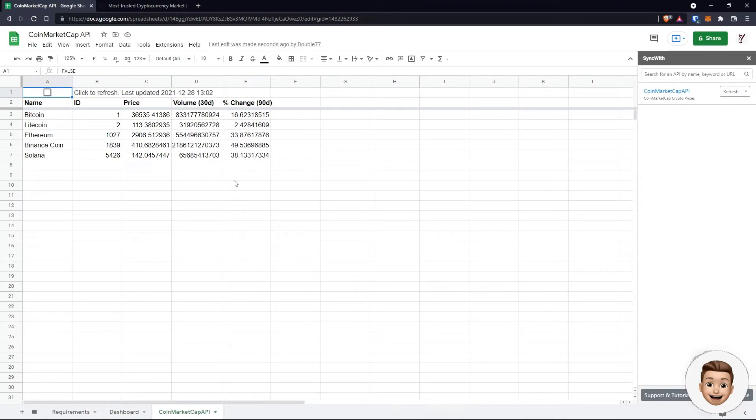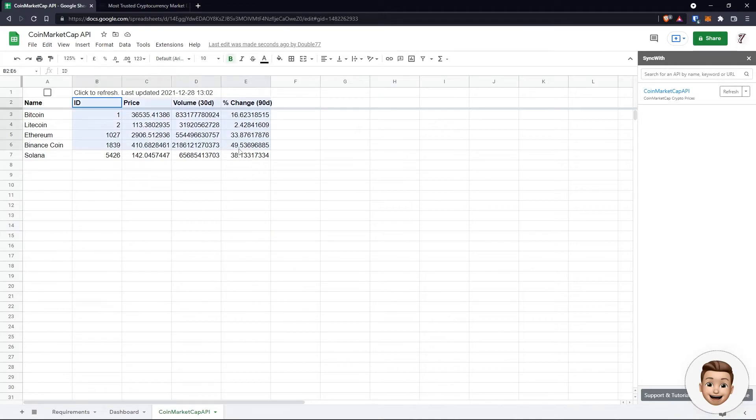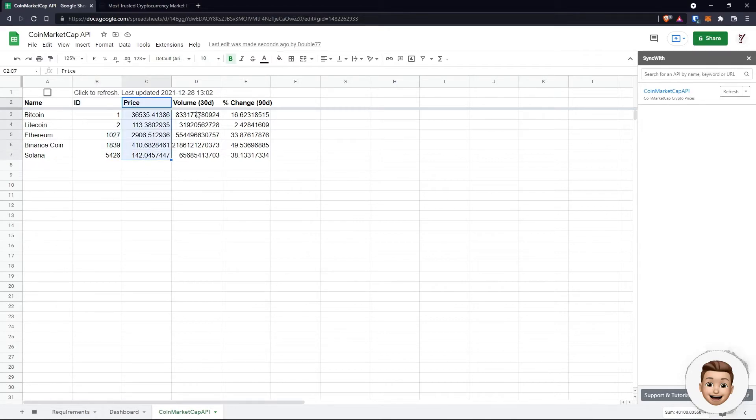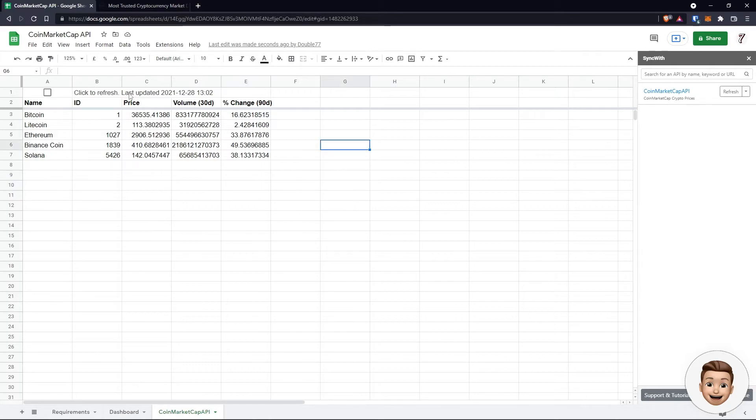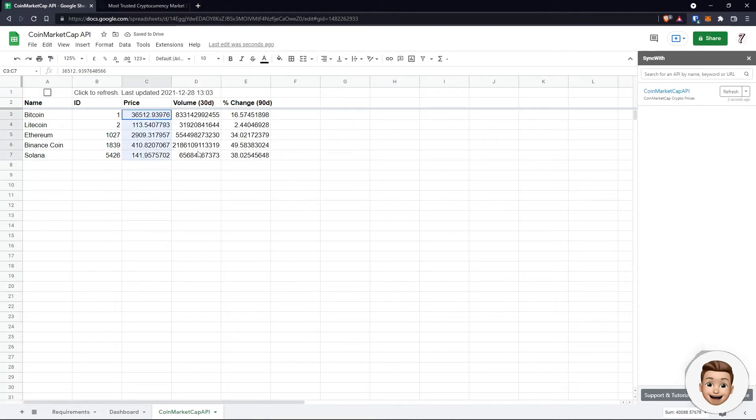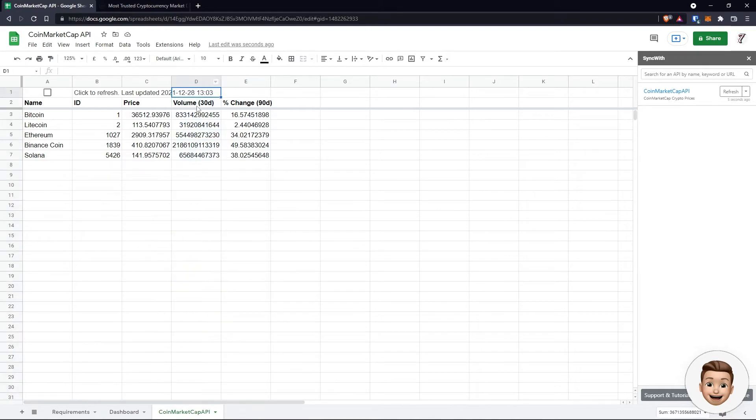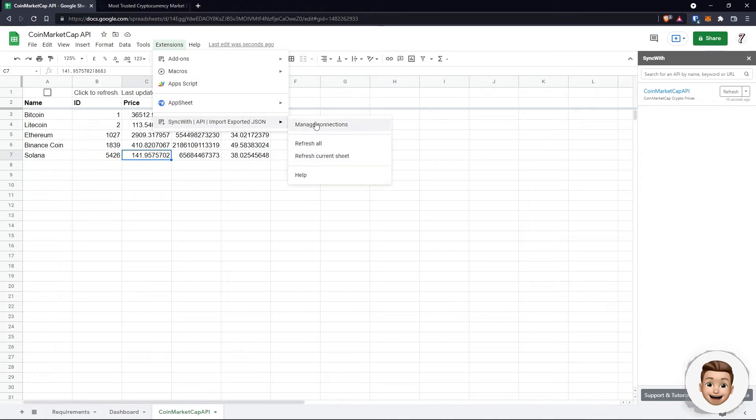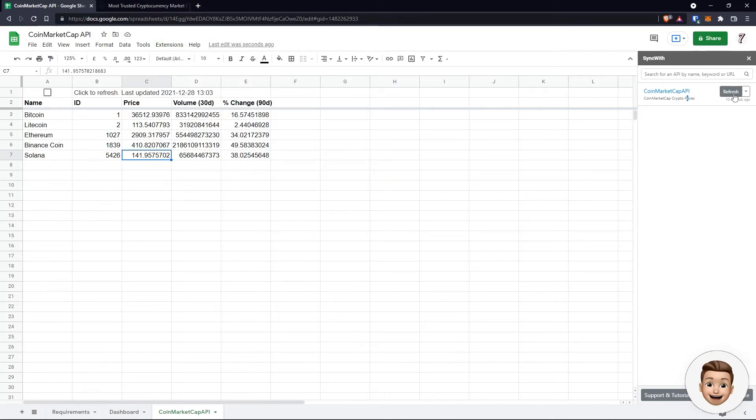Once we click on insert, it should create a new sheet for us. Cool, so there's our sheet that's been populated with the information that we selected. We've got our name, an ID, price, volume for the last 30 days, and the percentage change of the last 90 days. As we can see on the left-hand side, there's a click to refresh button, so at any given point we can refresh this connection to pull the latest information. If we tap on that, some of the metrics have changed because it's pulled the latest data. We can see the timestamp here of when it last refreshed. We can also refresh via the extensions and manage connections.